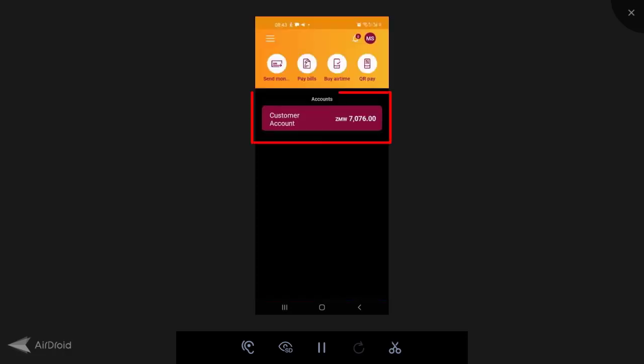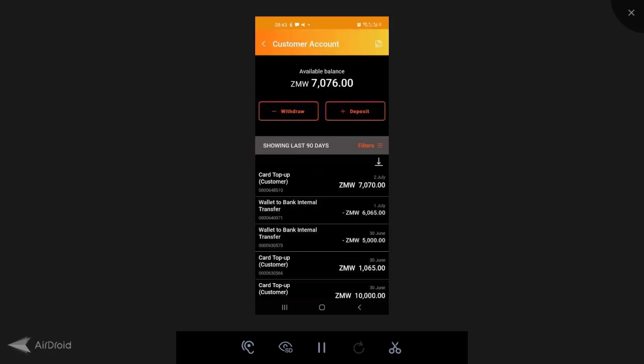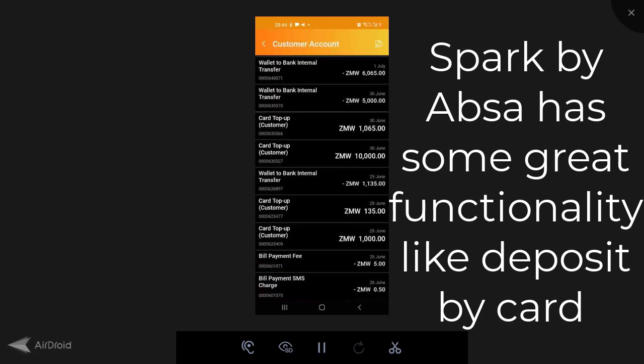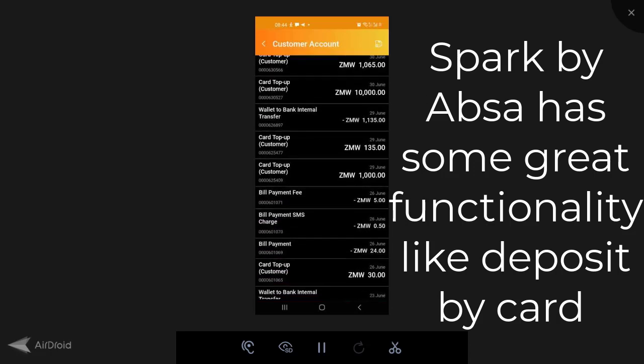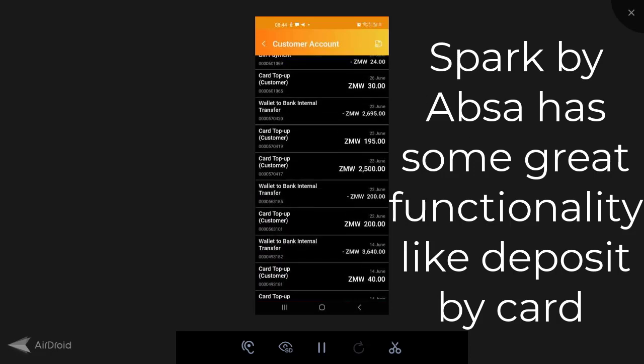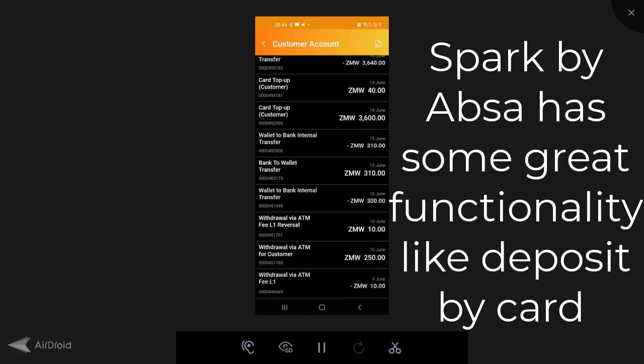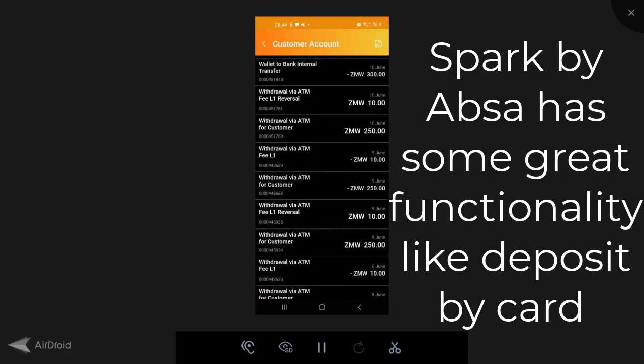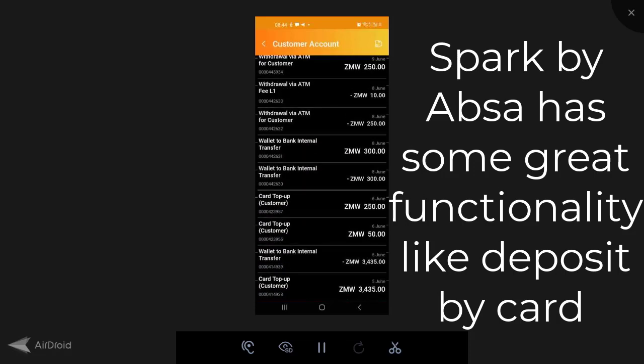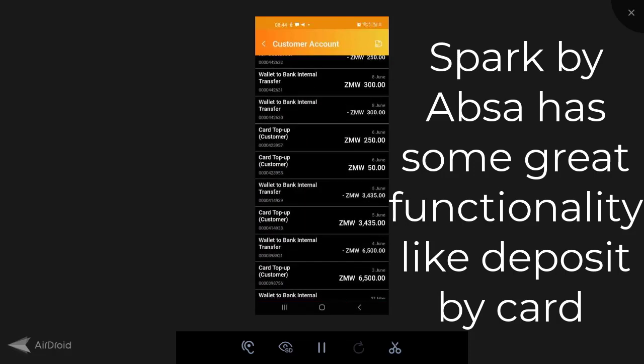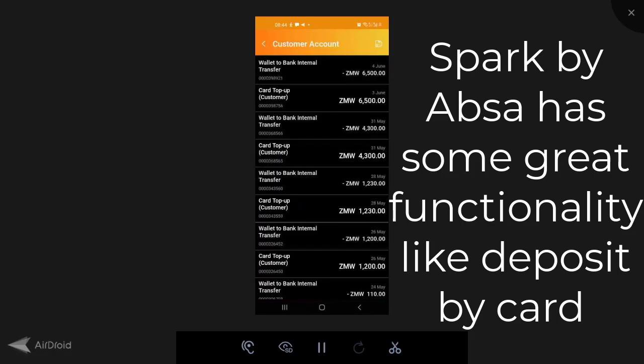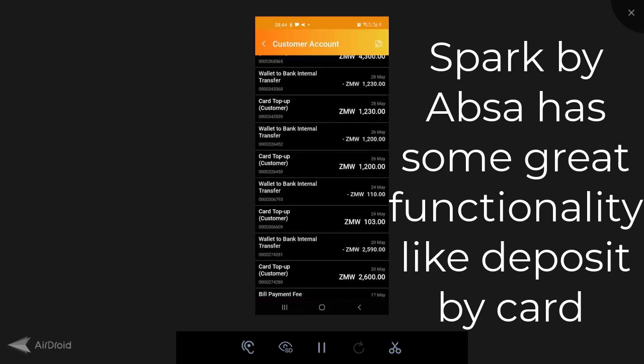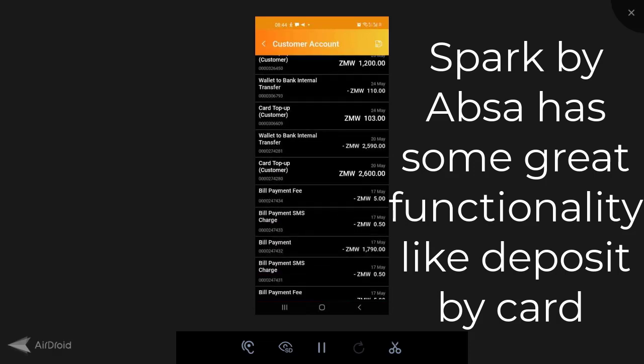If I come here to Customer Account, this is going to show my transacting on this app. And as you can see here, I use this app quite a bit. From the time I started using it, I've done a couple dozen transactions and I'm still doing more and more almost on a daily basis.